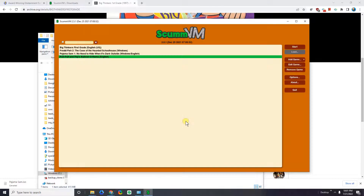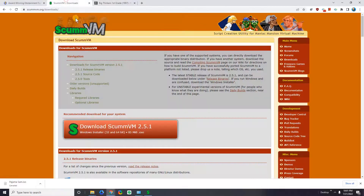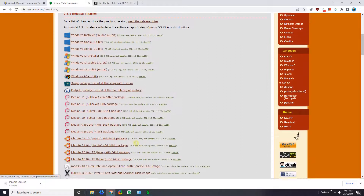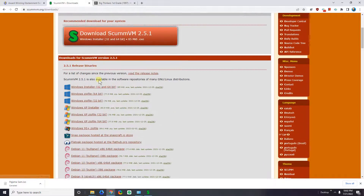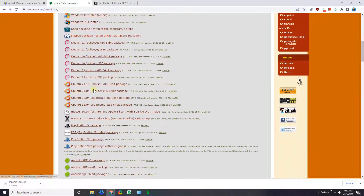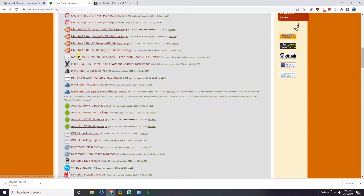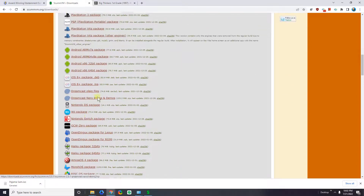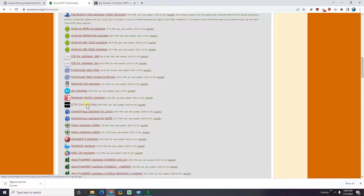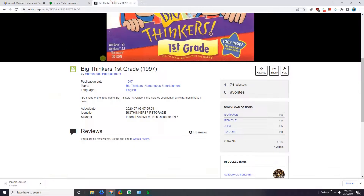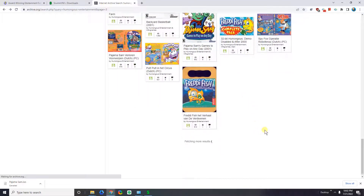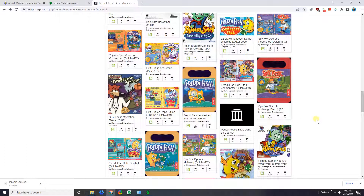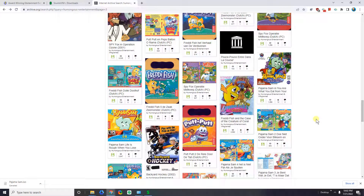If you have any questions or want to know how to get this set up for Linux or Mac — ScummVM works on Linux, it works on macOS, and it looks like you might even be able to do it for Android, so it might work on a mobile device. The instructions are essentially the same regardless of the operating system. You download ScummVM, then go to archive.org to find the game you're looking for. I'll put all those links in the description below. Feel free to add a comment if you have any questions — I'll do my best to answer them. Thanks for watching!